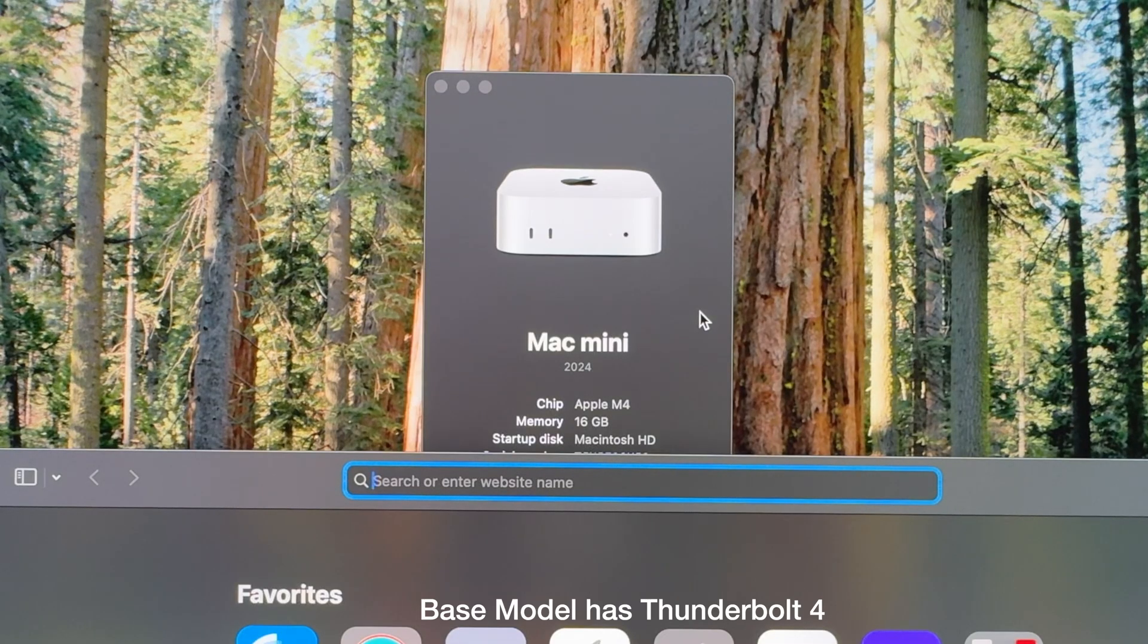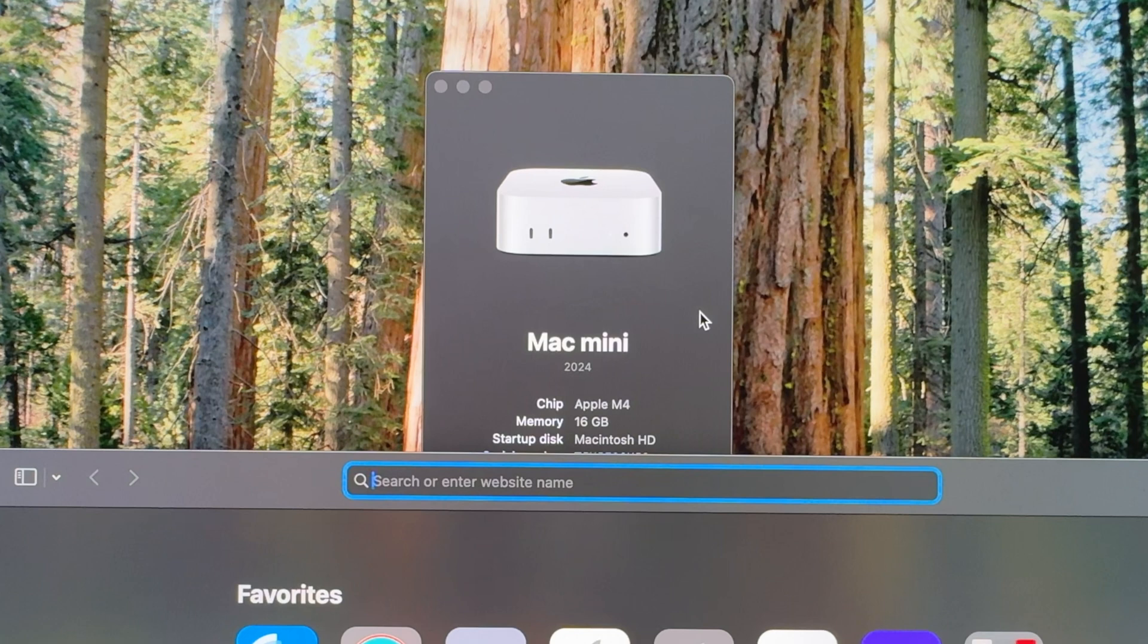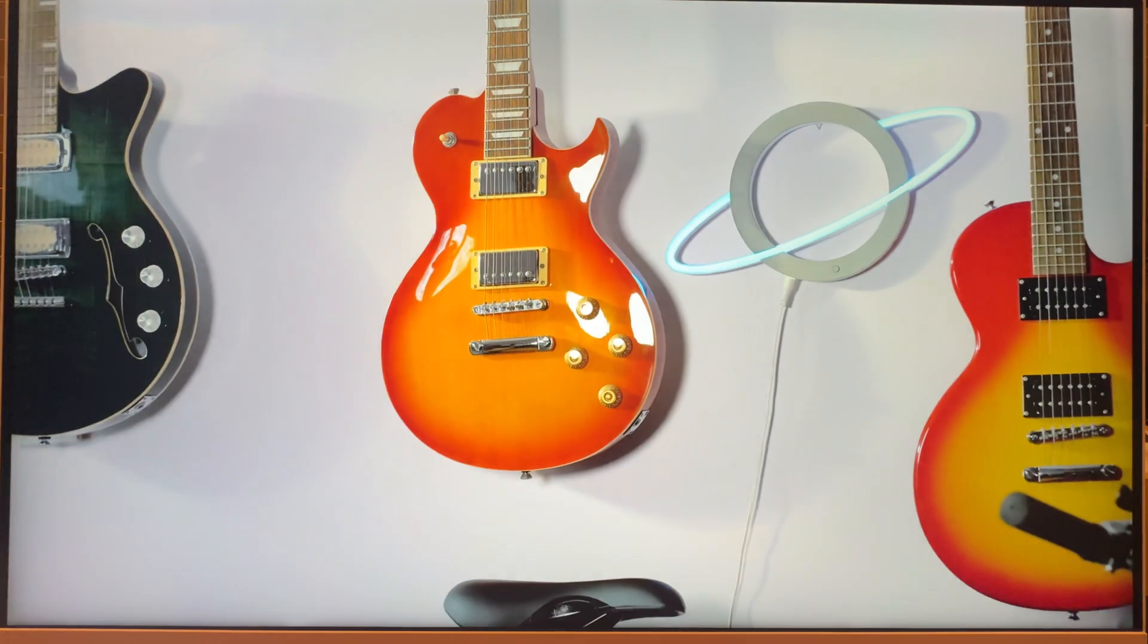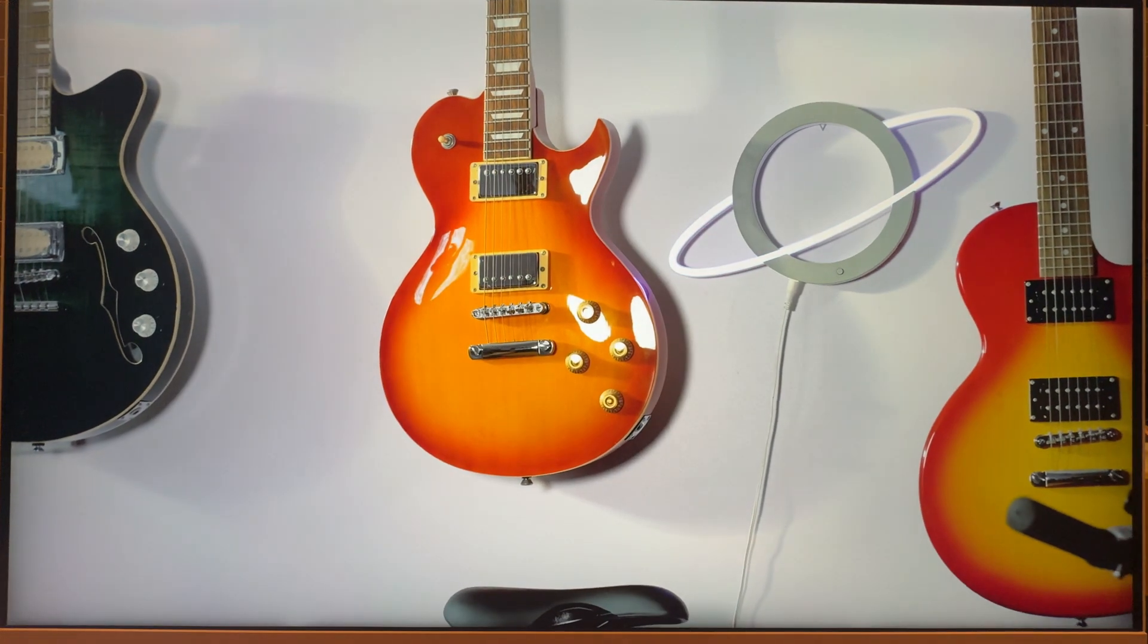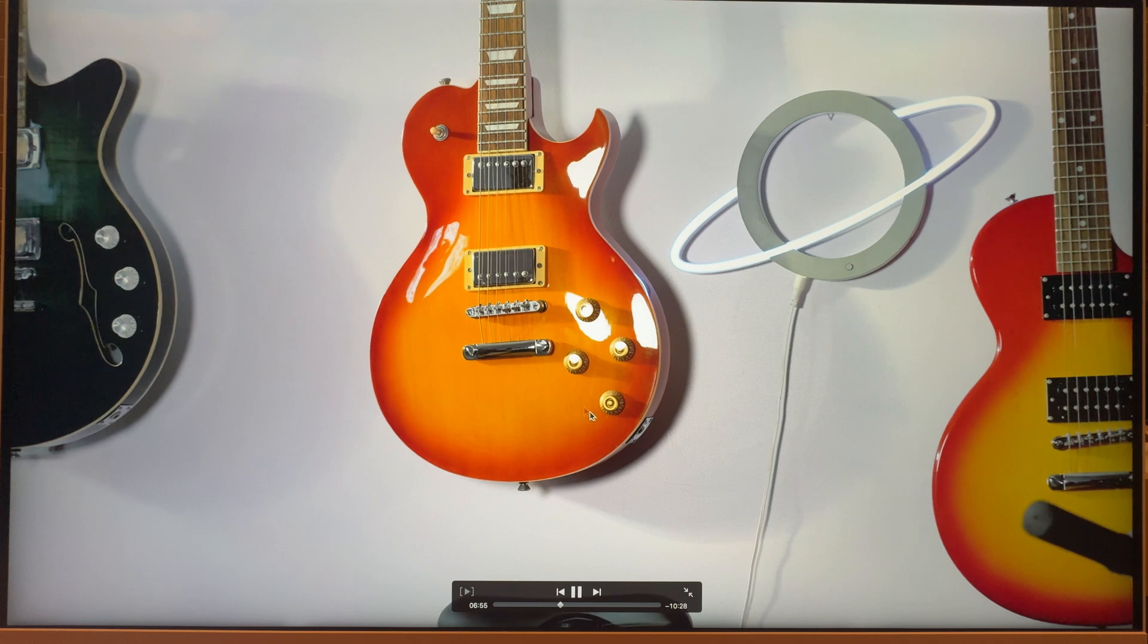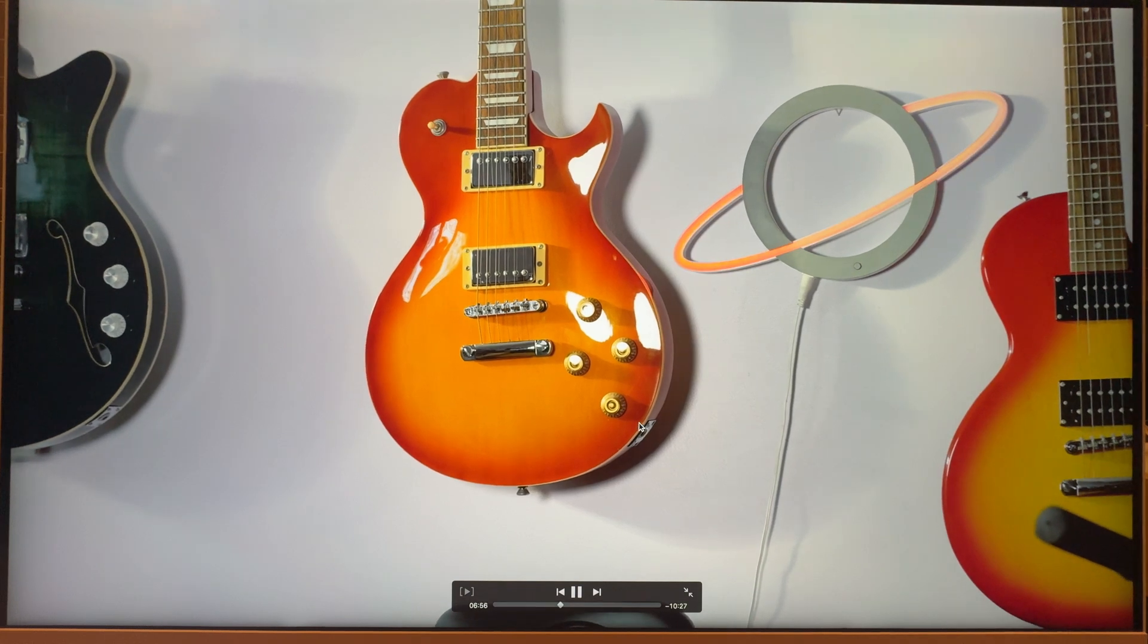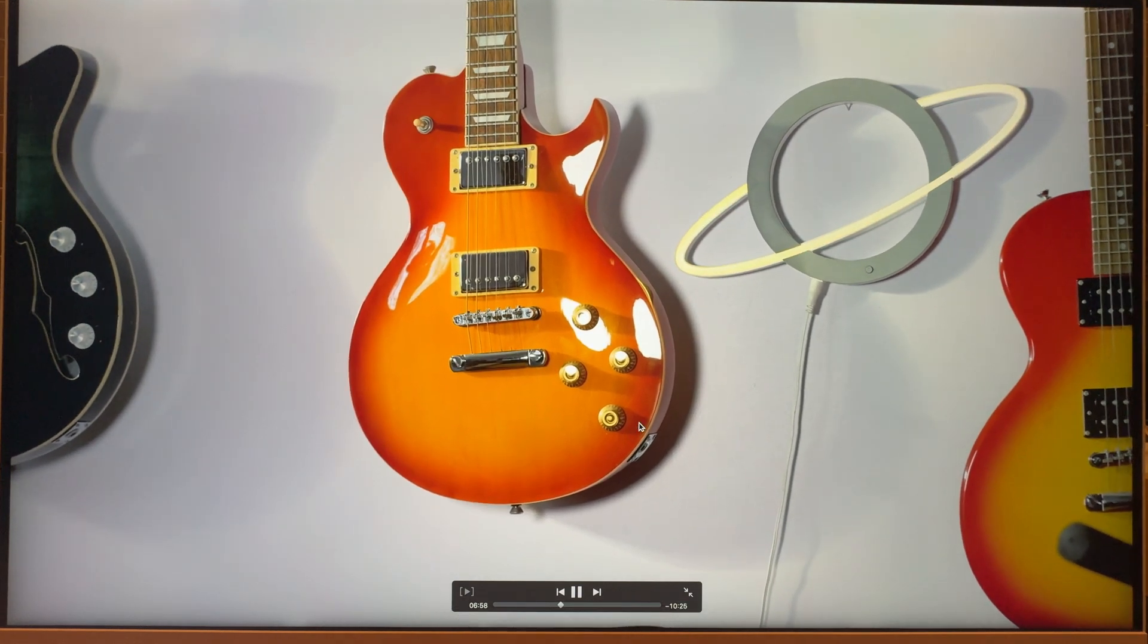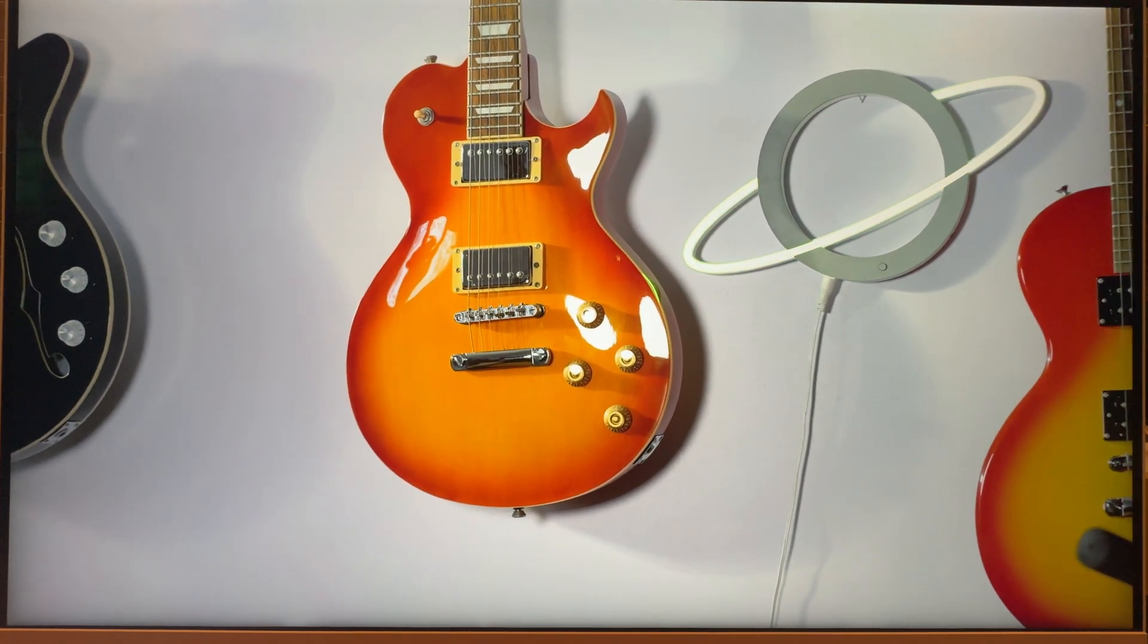And here we are, 2024 Mac Mini, 16GB of RAM now, upgraded from the 8, and 256GB of storage. We still have that low amount of storage, but more on that later.